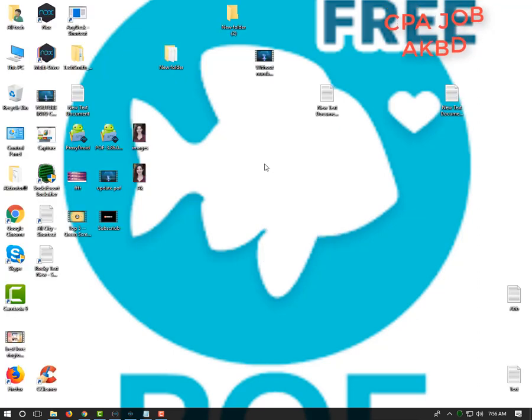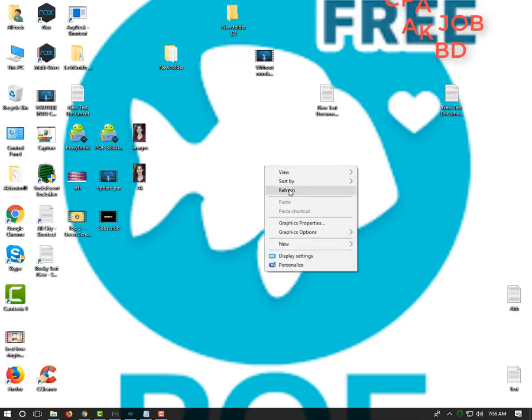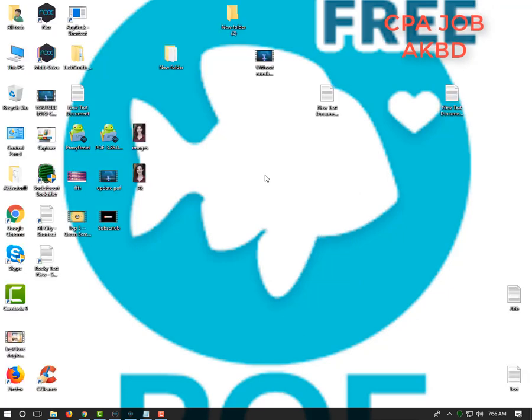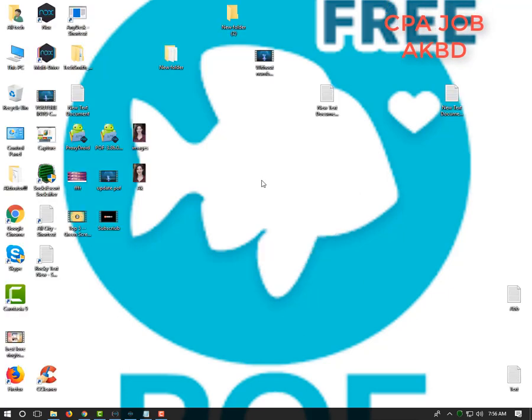If you want to see the new page, then you will find a new page and link in the description below. You will also see how much you can find on the new page.